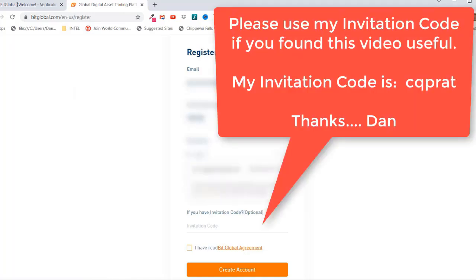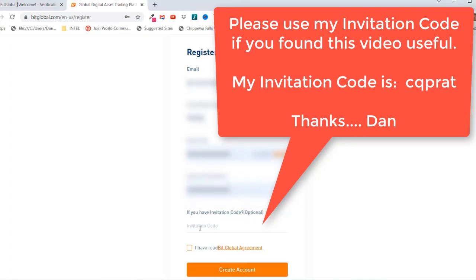And then for password, you can use the suggested password or you can make up one of your own. If you have an invitation code, you can put it in here. Click here, I have read the BitGlobal agreement.